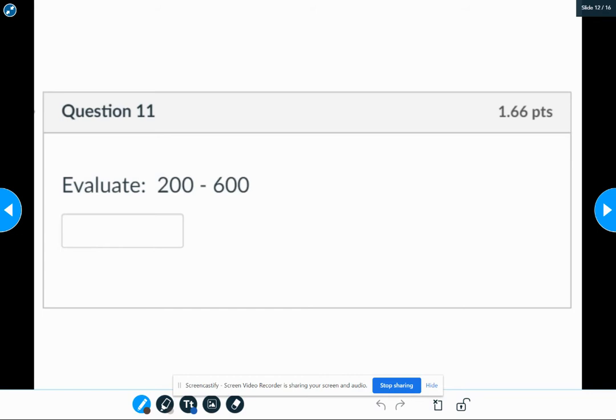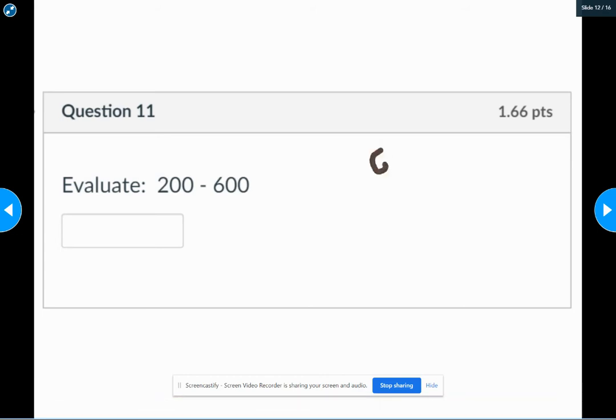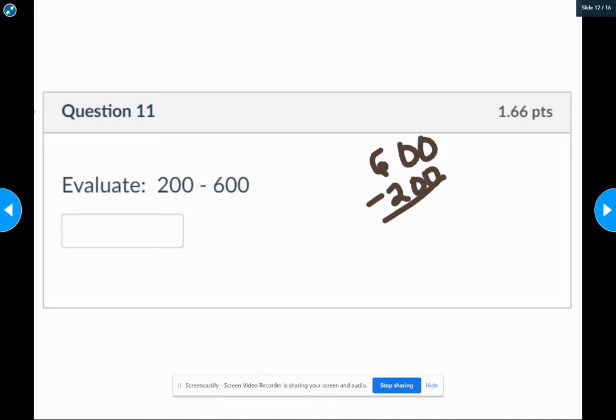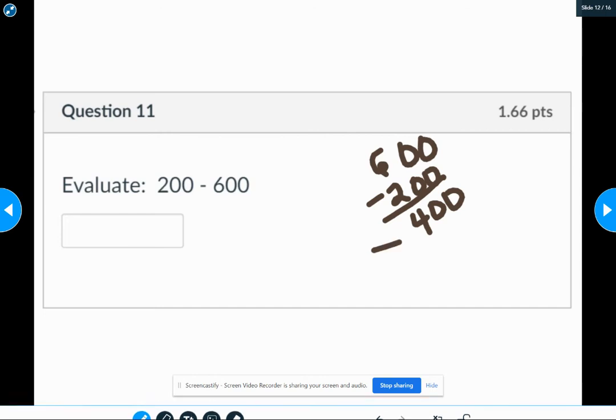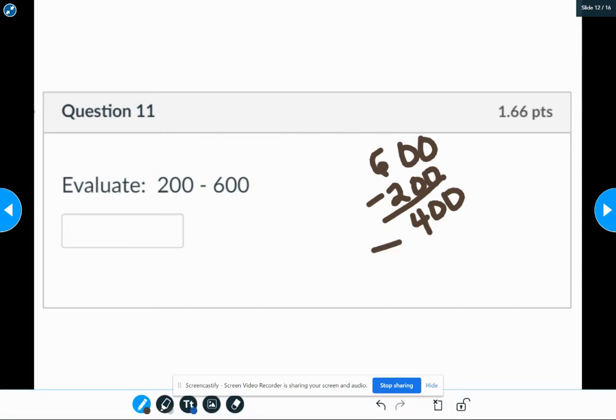When the signs are different, you subtract and keep the sign of the larger number. So we have to take 600 minus 200, which is 400. And the bigger number is a negative, so my answer is a negative 400.